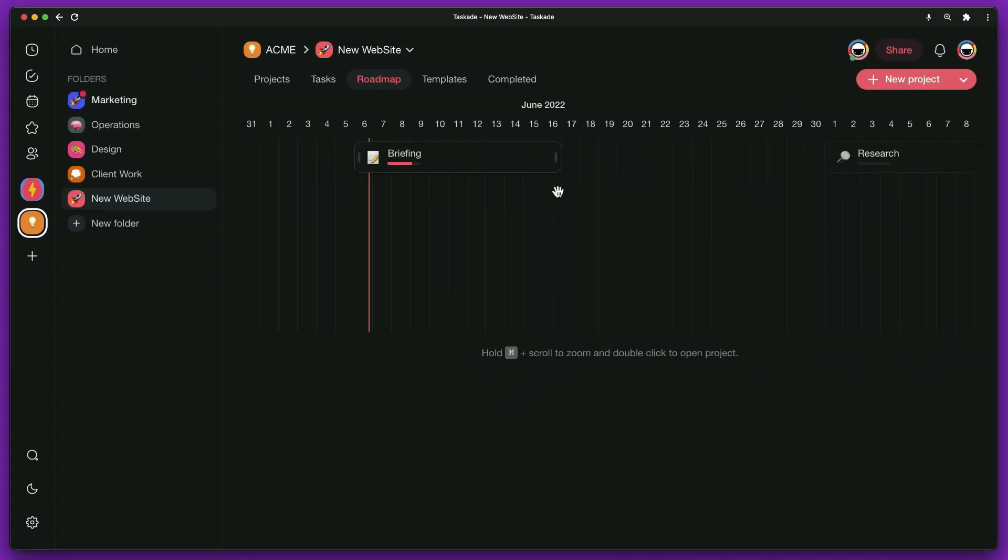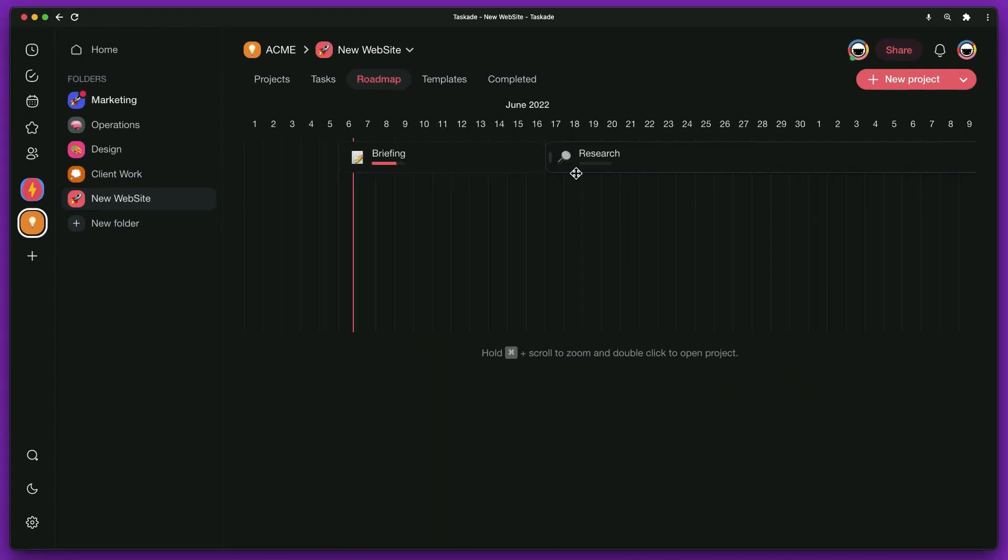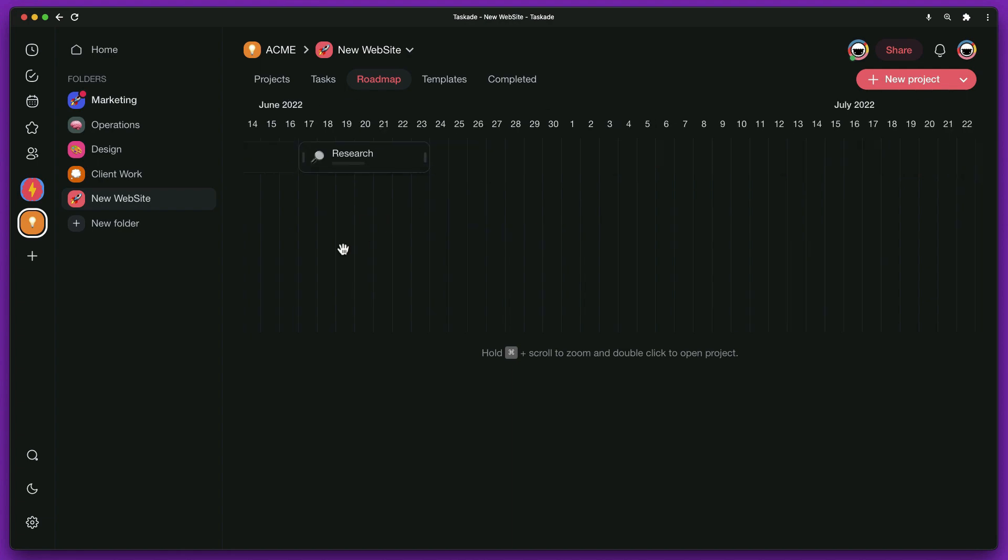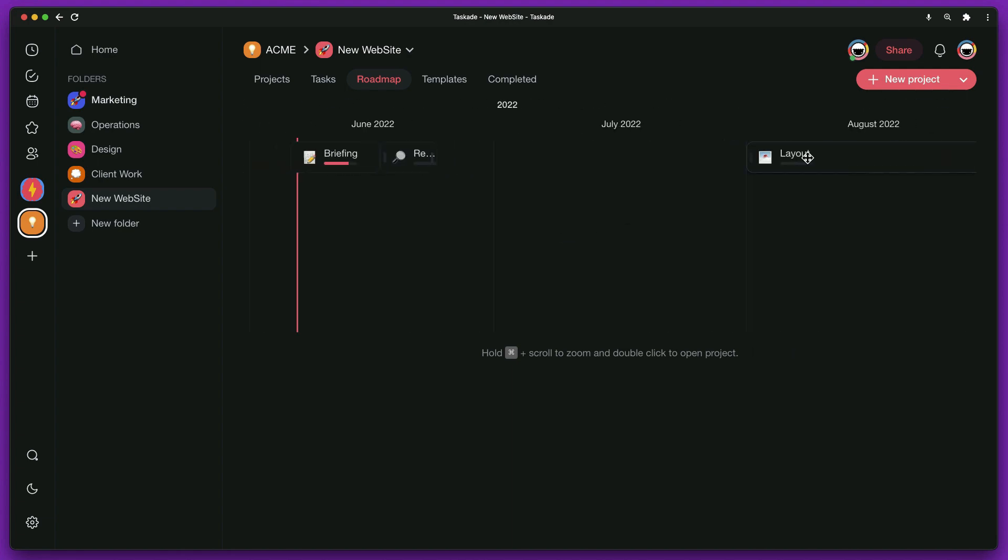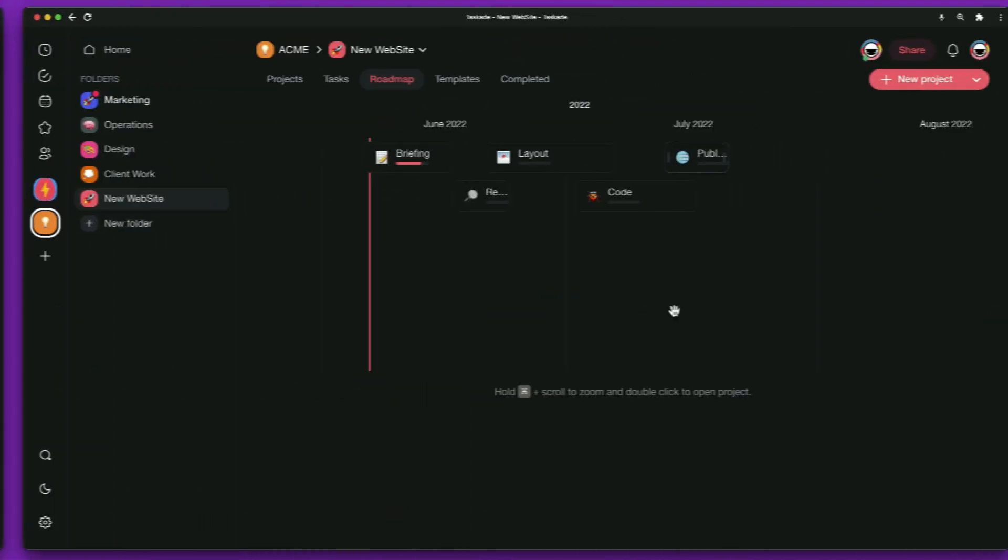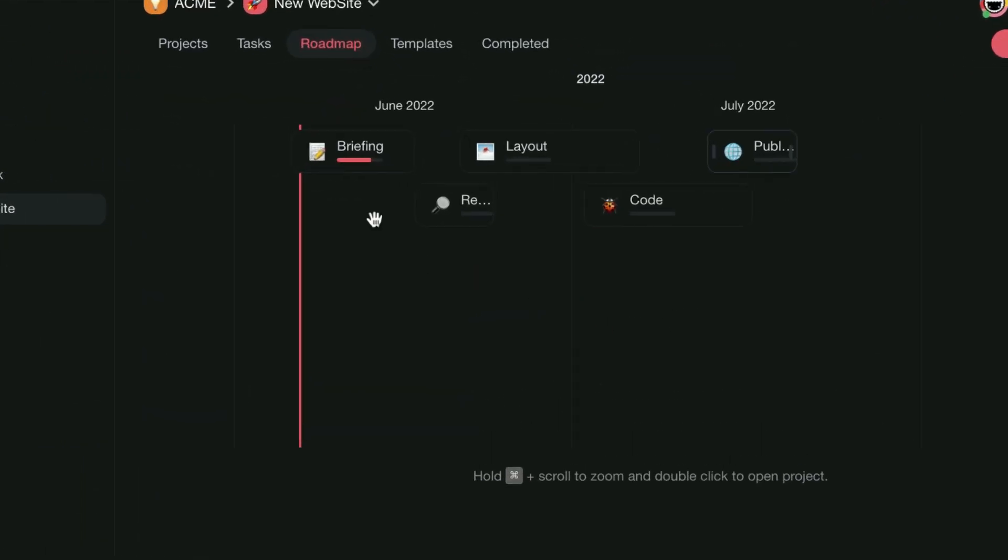It is also possible to change project dates through this view. Another feature that helps a lot is the progress bar on each project, which gives visual feedback on the project's progress.